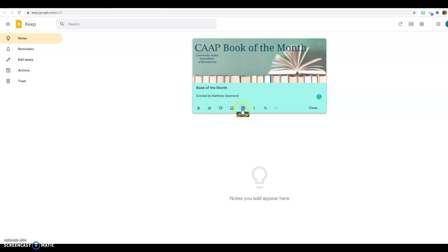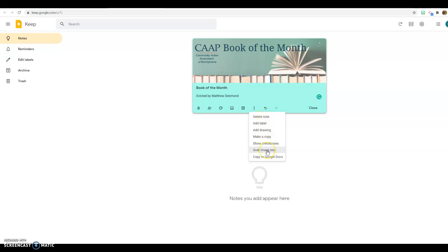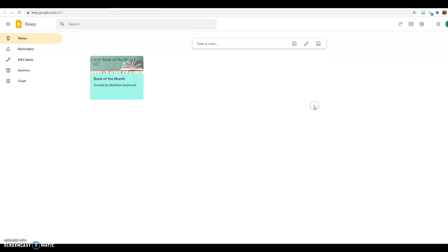I can archive it if I don't need this anymore. You can delete it. You can add a label, add a drawing, make a copy. You can have checkboxes and you can add it to your Google Docs. When you're done with it you can hit close. And there it is.